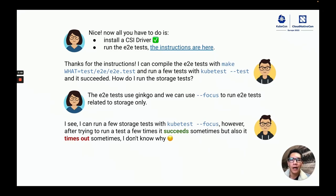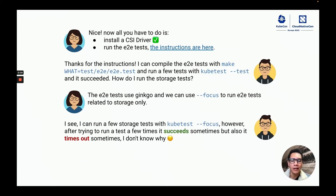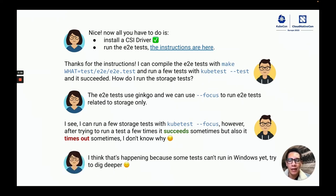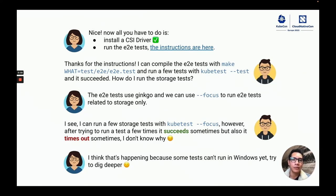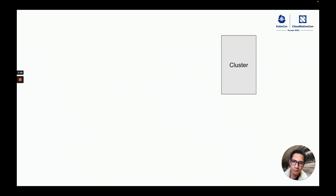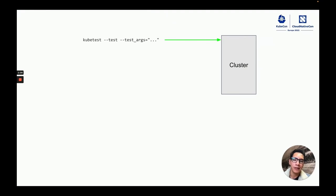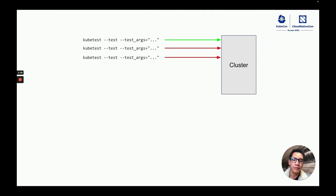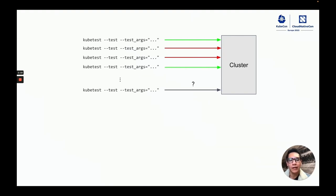However, I saw that this test would sometimes pass and it would sometimes time out and fail and I didn't know why. She suspected that it was related with Windows and suggested to go deeper. In this diagram, we can see what I was looking at in the cluster. I would run kubetest and the test would pass, sometimes fail, and I was not sure why.